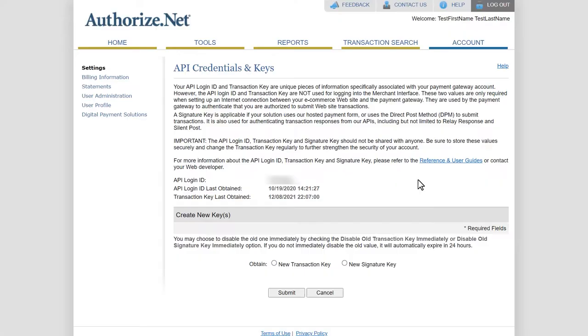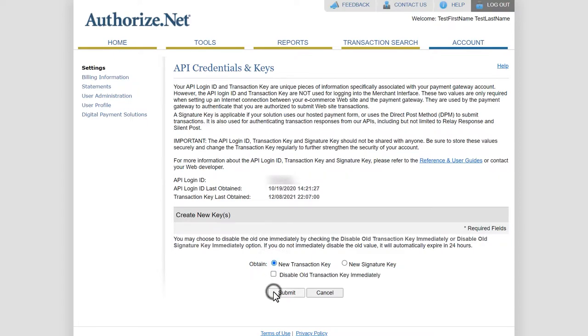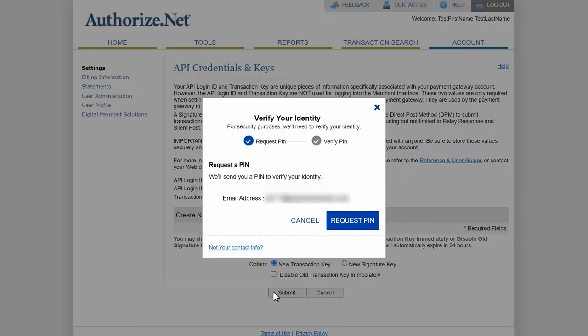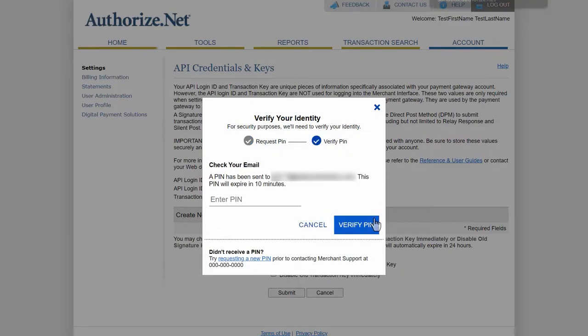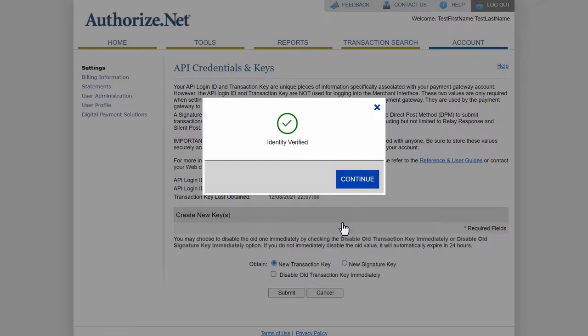Go back to your Authorize.net account and find the section called Create New Keys. Select the New Transaction Key option and click the Submit button. You'll then see an overlay asking you to verify your identity. A PIN will be sent to the email address tied to your Authorize.net account once you click on the Request PIN button. Go to your inbox to find the email, copy the PIN, and paste it, and then click the Verify PIN button.